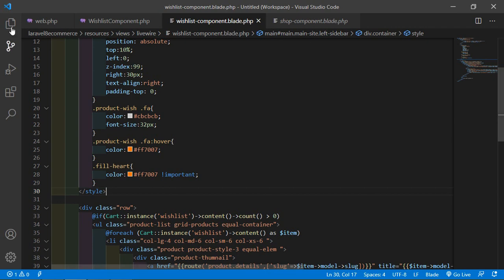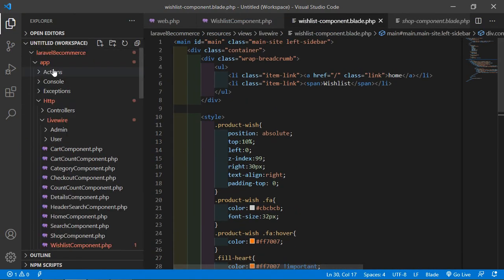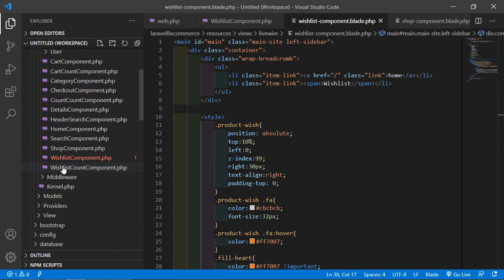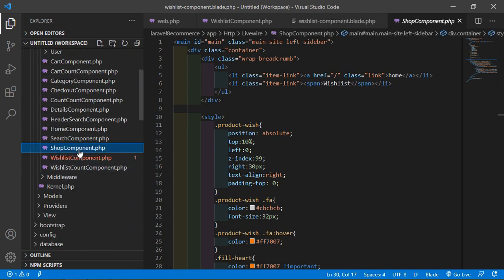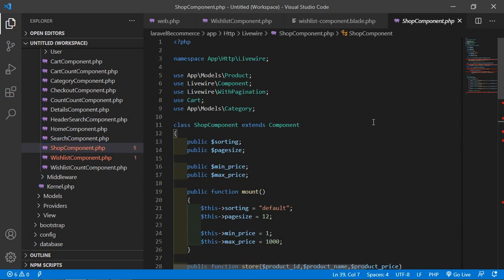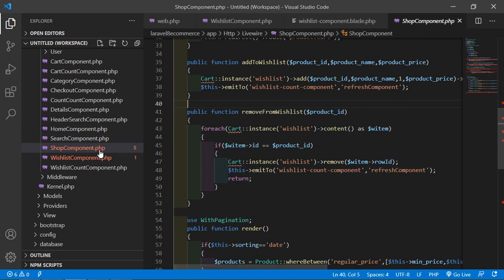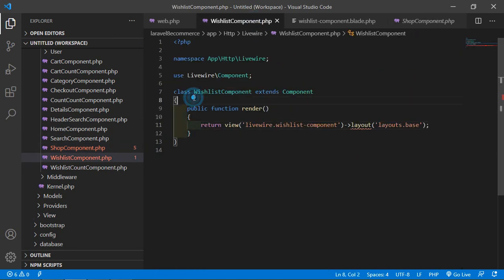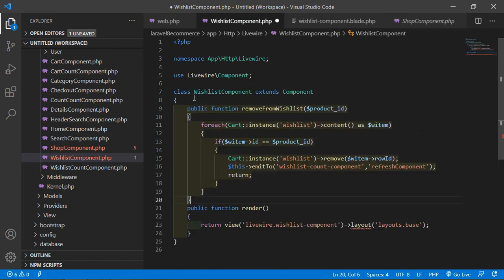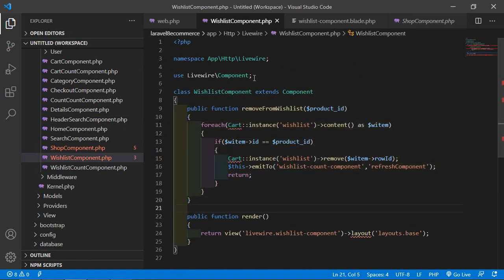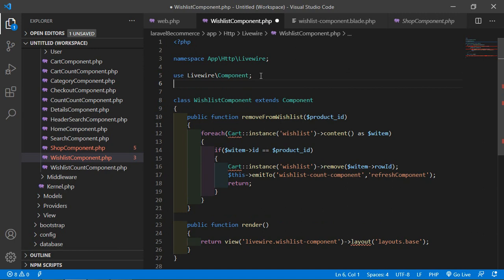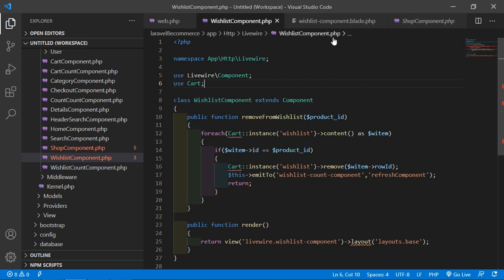Now go to the shop component class file. Go inside the app/Http/Livewire directory and open the ShopComponent.php file. From this file copy the removeFromWishlist method. Go to the ListComponent class file and paste it inside the class before the render method. Save the file and also import the Cart class with a use statement. Save the file.